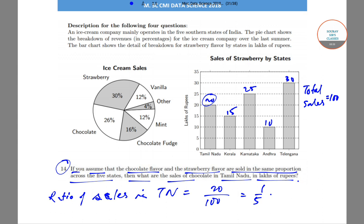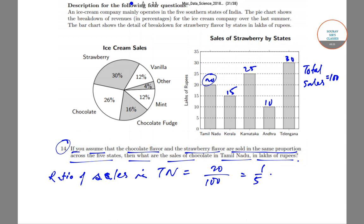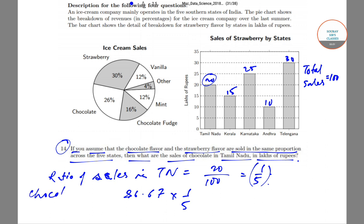Tamil Nadu has 20 lakhs out of 100 lakhs total, so the proportion of strawberry sales from Tamil Nadu is 20/100 = 1/5. Since chocolate and strawberry are sold in the same proportion across the five states, the ratio of chocolate sales from Tamil Nadu is also 1/5 of total chocolate sales. We already know total chocolate sales = 86.67 lakhs.